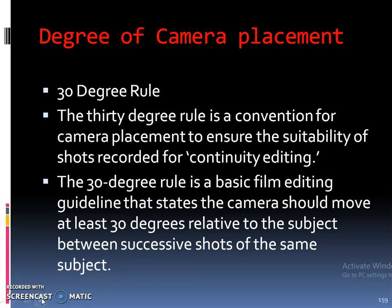The 30 degree rule is a convention for camera placement, to ensure the suitability of shots recorded for continuity editing. The 30 degree rule is a basic film editing guideline that states the camera should move at least 30 degrees relative to the subject between successive shots of the same subject.